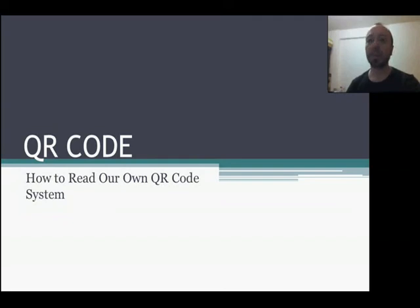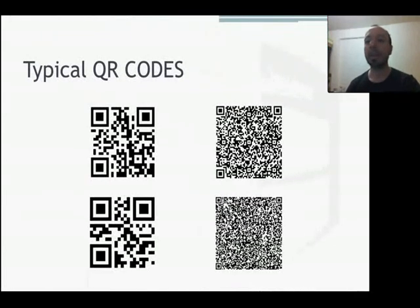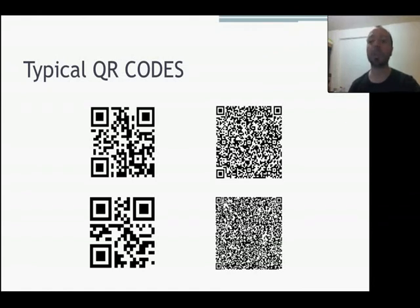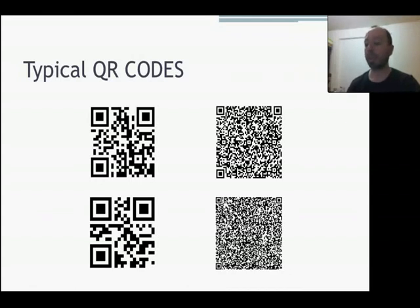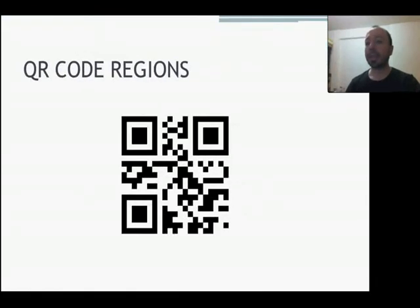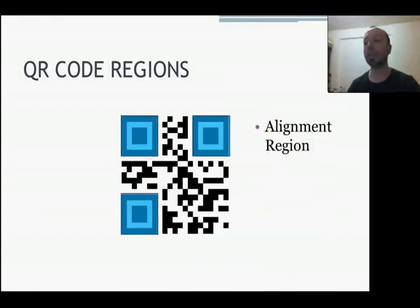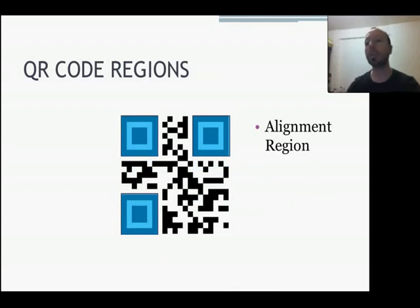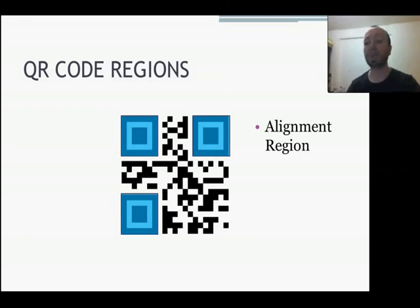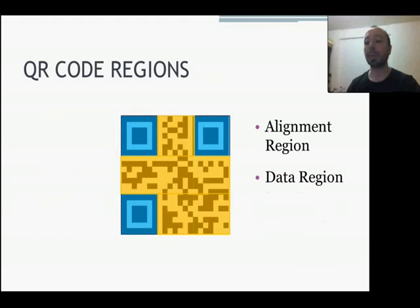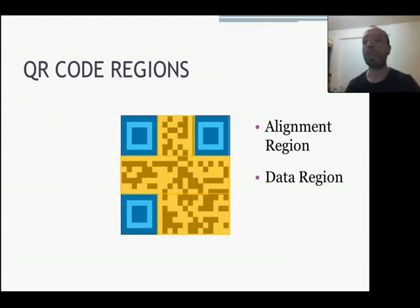So now I will go through very fast about some basic information about QR code. Here you have some typical QR code images. Let's define the different regions within the QR code. Basically, we will have two different regions which are the alignment region, which is these three squarish structures in the corners of our QR code, and our data region where all our information is.